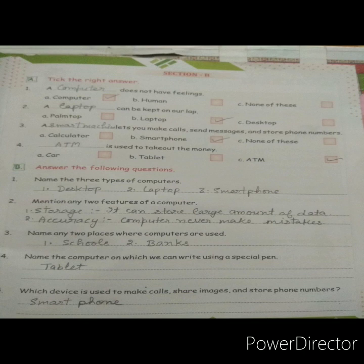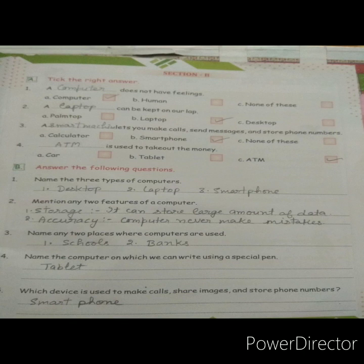Question B: Answer the following questions. First — name three types of computers. You can give your own answers. Here are three: first, desktop; second, laptop; third, smartphone.